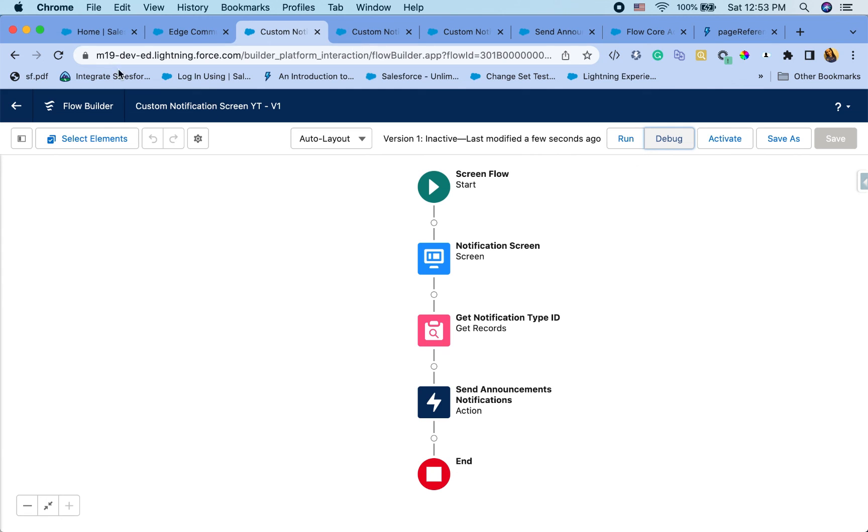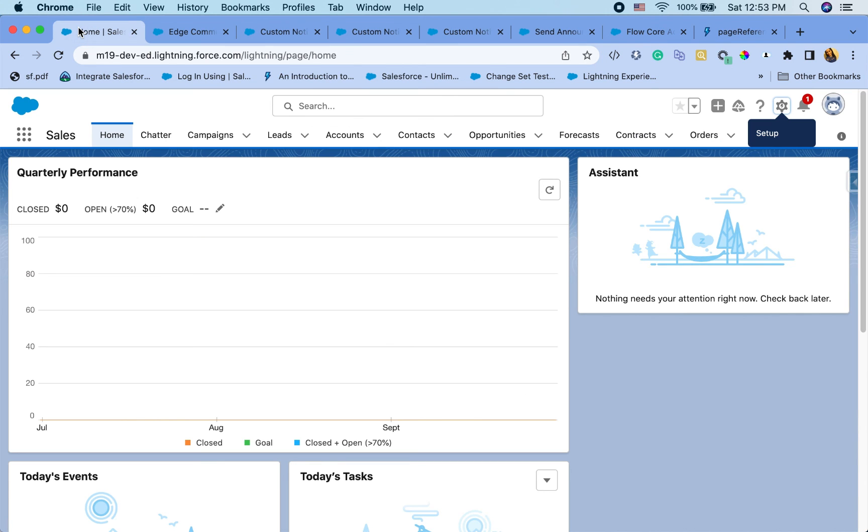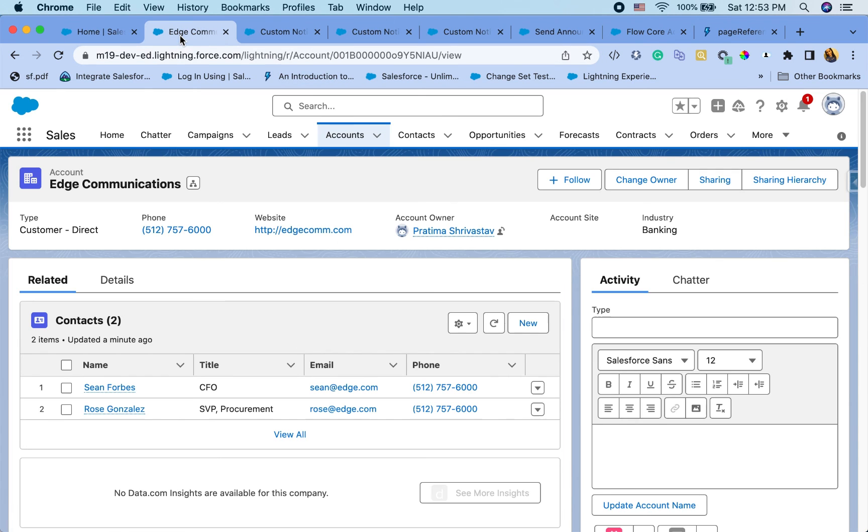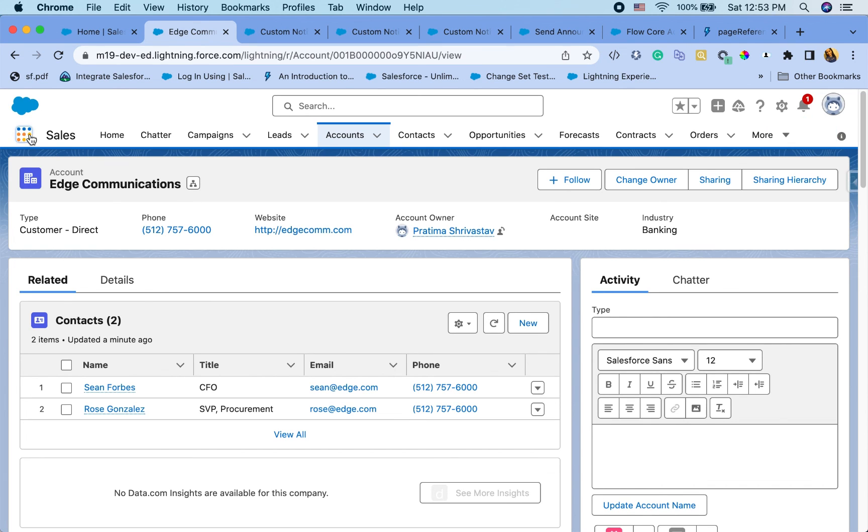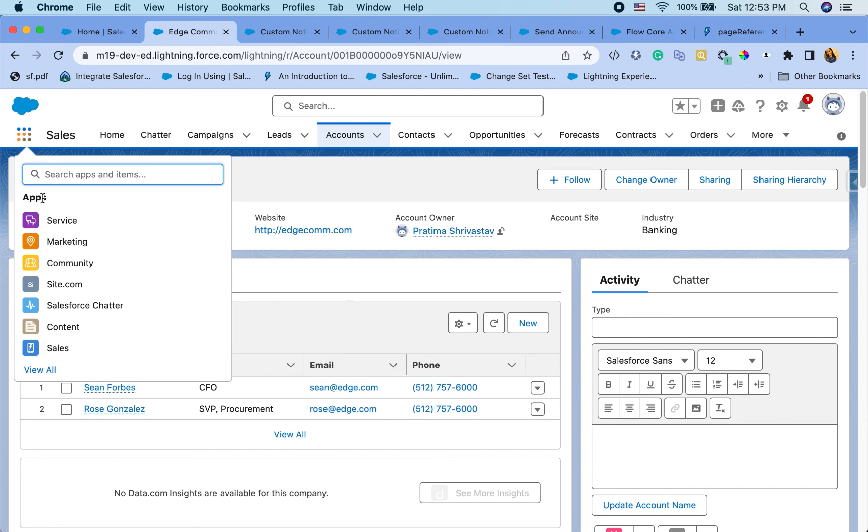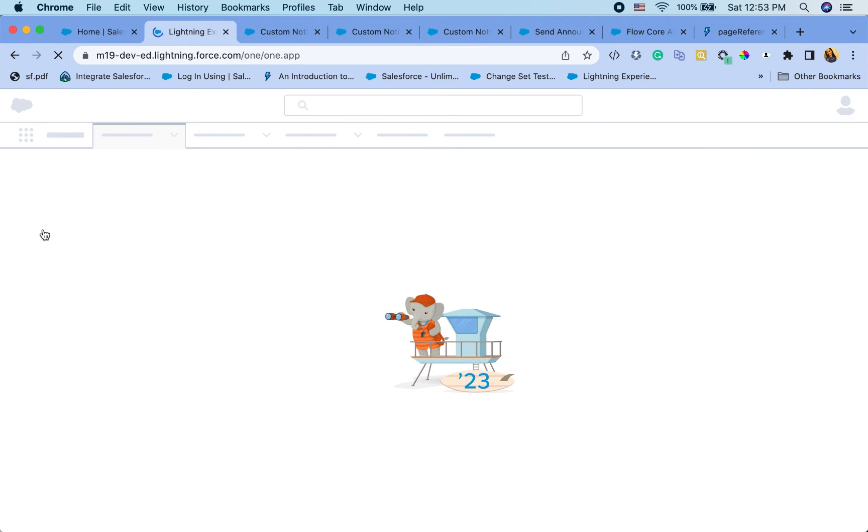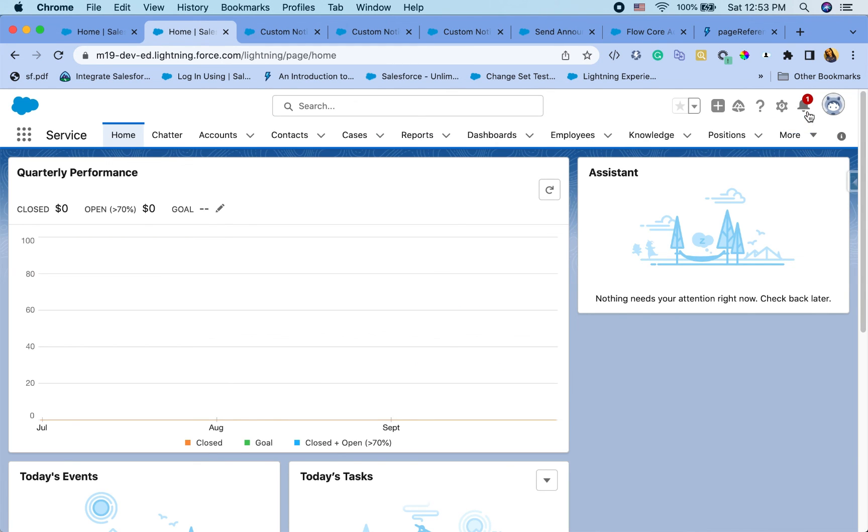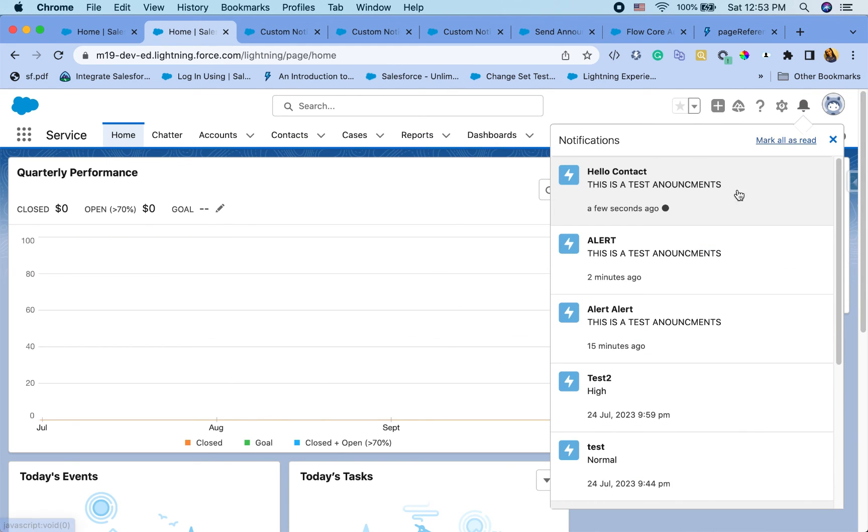Actually, I want to try it from a different page. I'm already on sales page. So let's see where it takes me. Maybe I'll change my app first and go to service app just to check.